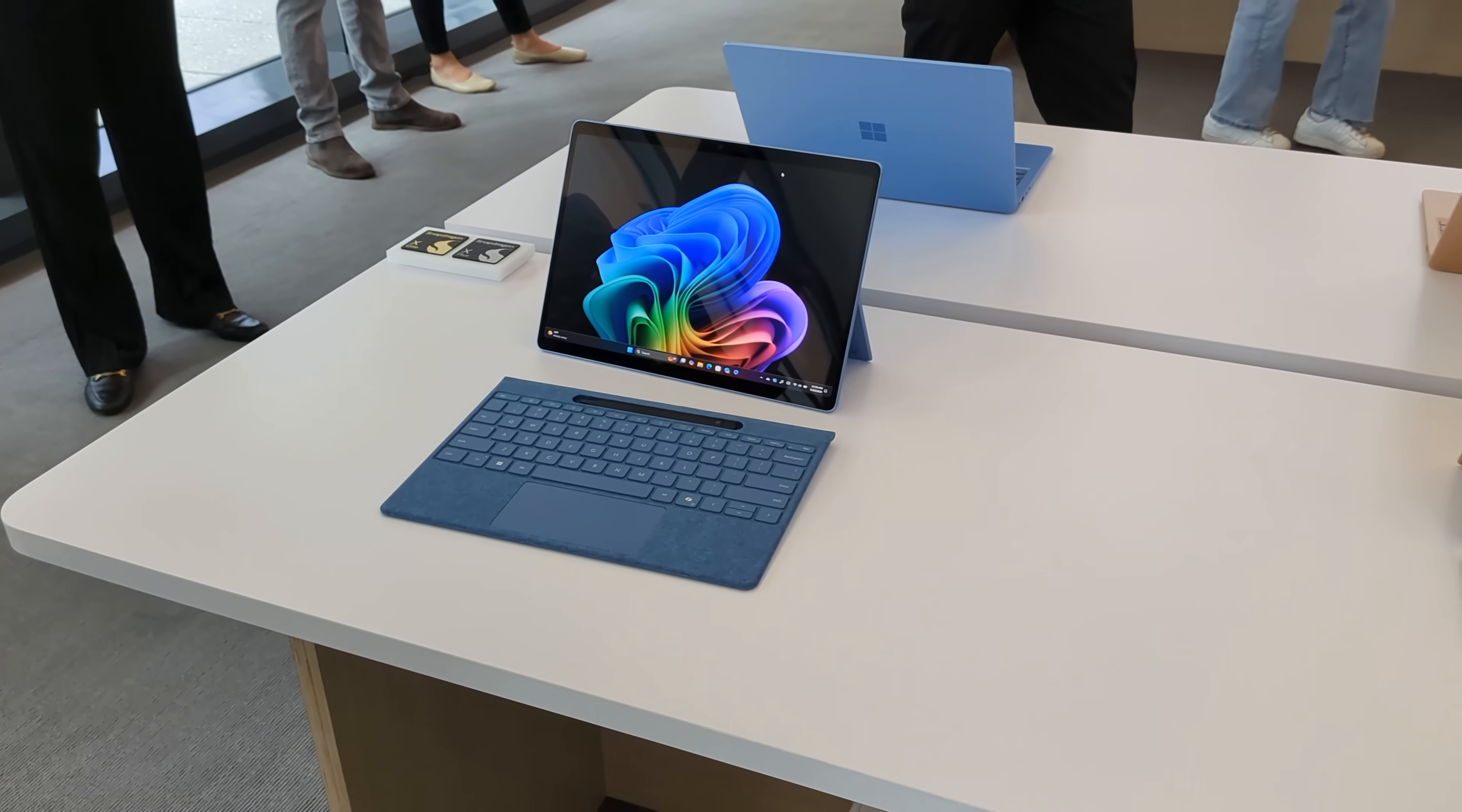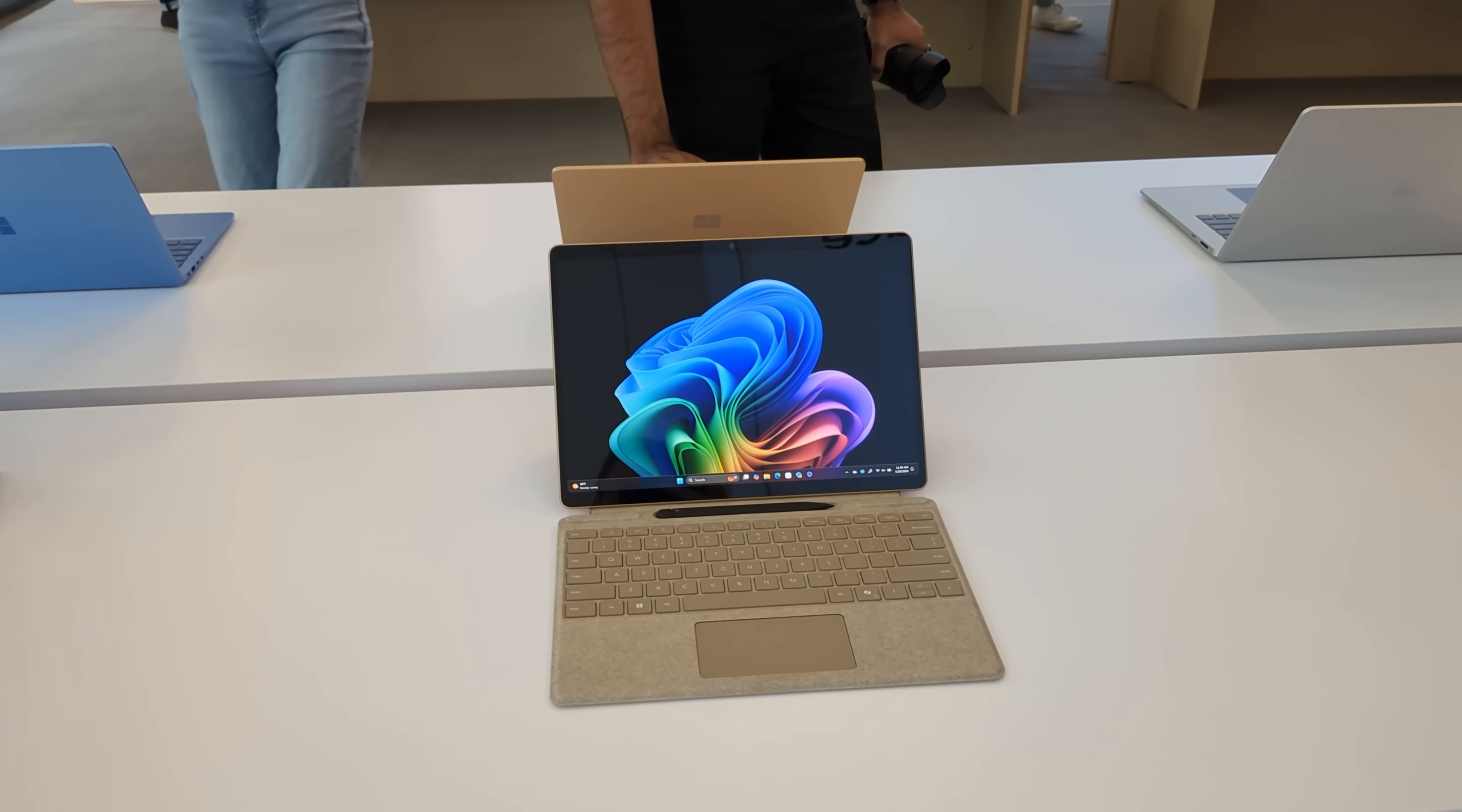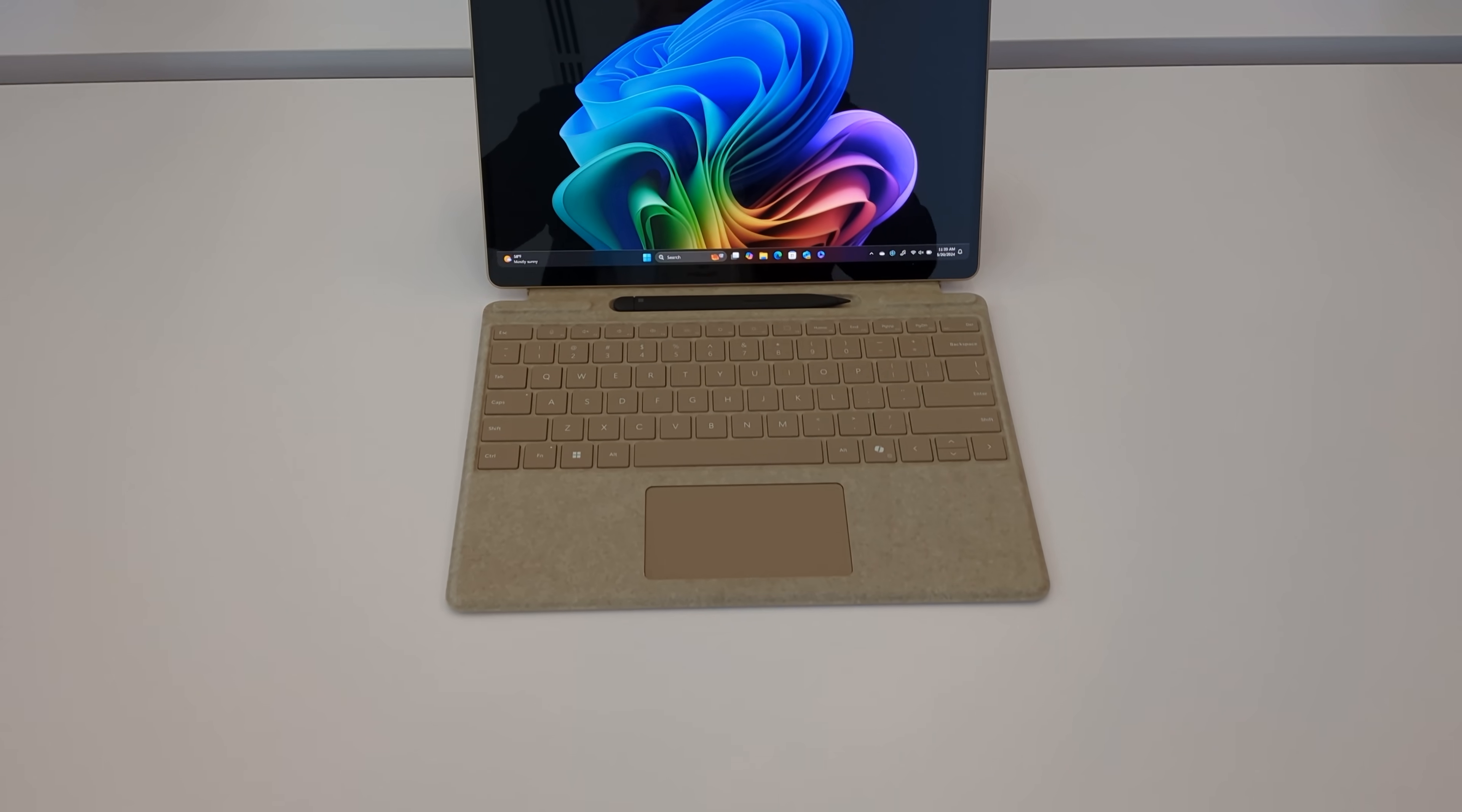Now, moving on to the Surface Pro, it has the exact same design as the old one, so not a lot going on externally here. It does have some new colors, though, the same colors as the Surface Laptop, so we do have that really cool sapphire blue and dune here as well.